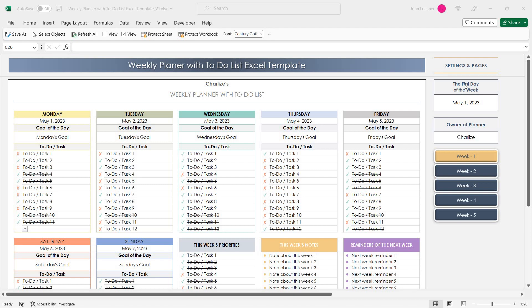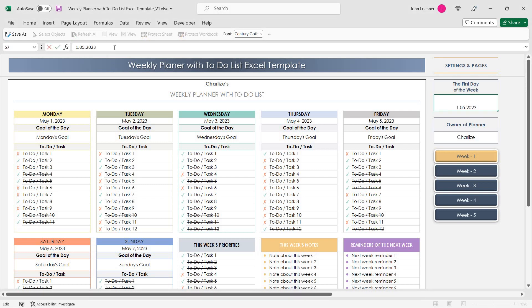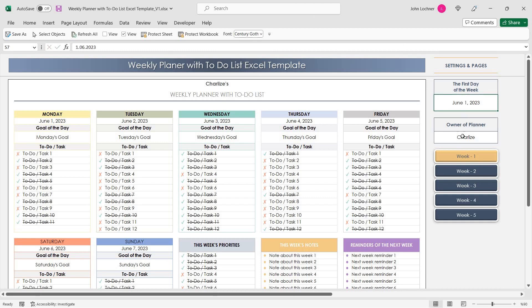Start with the first day of the week. Type down the date and then later on write down the owner of Planner. Once you're done with the settings,